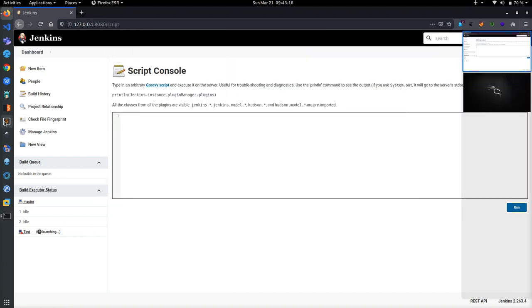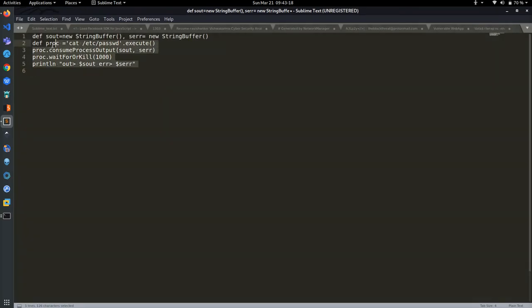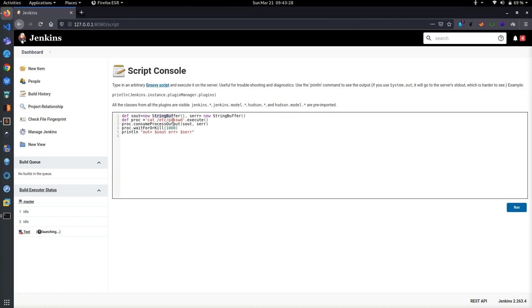I'm copying and pasting my code here. You can see we are defining two variables: string buffer, and then s out and s error. If there is an error it will show this, and if there is no error it will show the password which is stored in /etc/passwd directory.